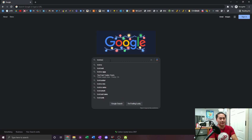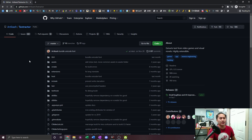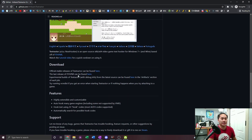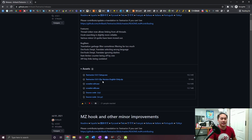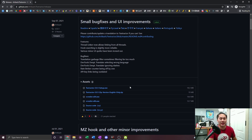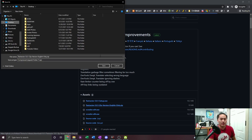The first thing you want to do is type in Textractor — it's going to be a GitHub page, and you want to click it from Artikash. Once you're on this page, scroll down to where it says 'official stable release of Textractor can be found here' and click it. Then scroll down to Textractor 5.01 zip version, English only. That's the most recent one; it might be a different version when you do this in the future. Click it, download it, and install it to a folder. Do the English only version as well.